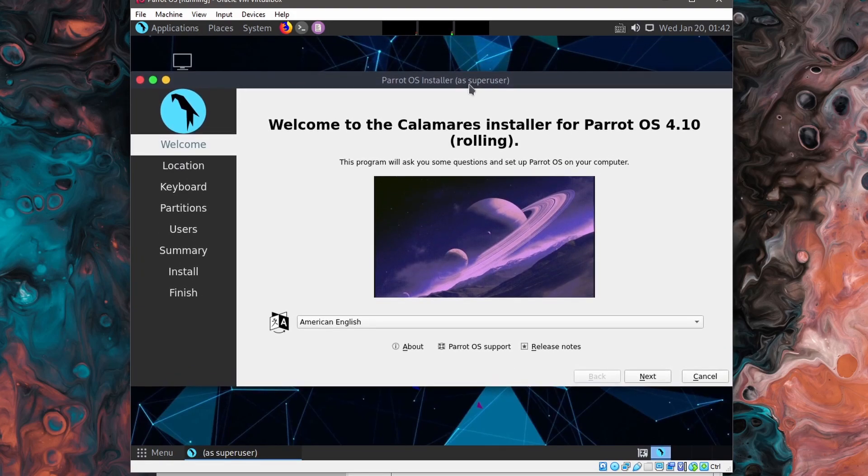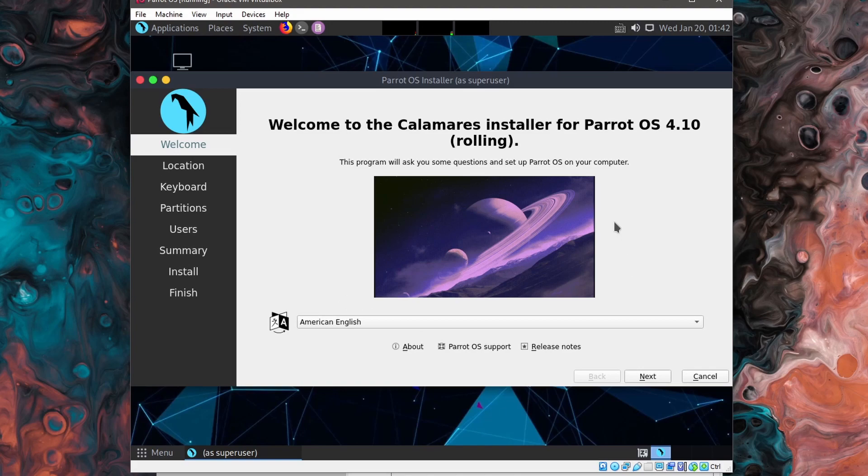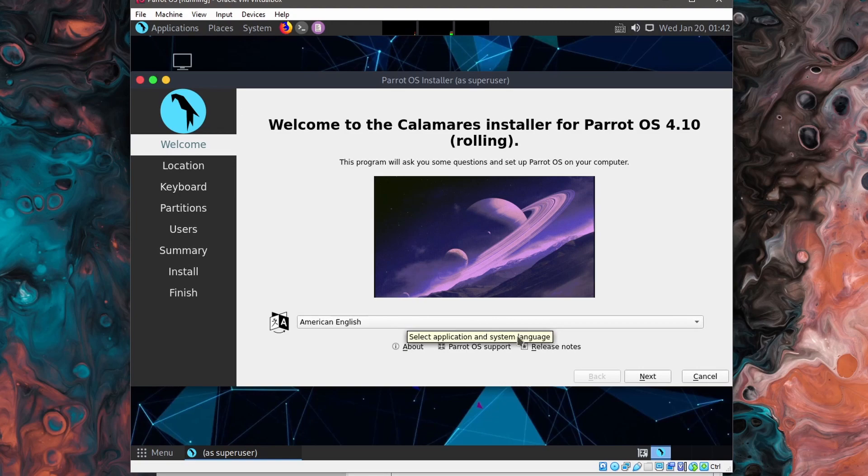Here we'll be going through the install for Parrot OS. So the very first thing we're asked is what type of language do we want to run the installer with? American English by default is fine for me. I'll hit next.